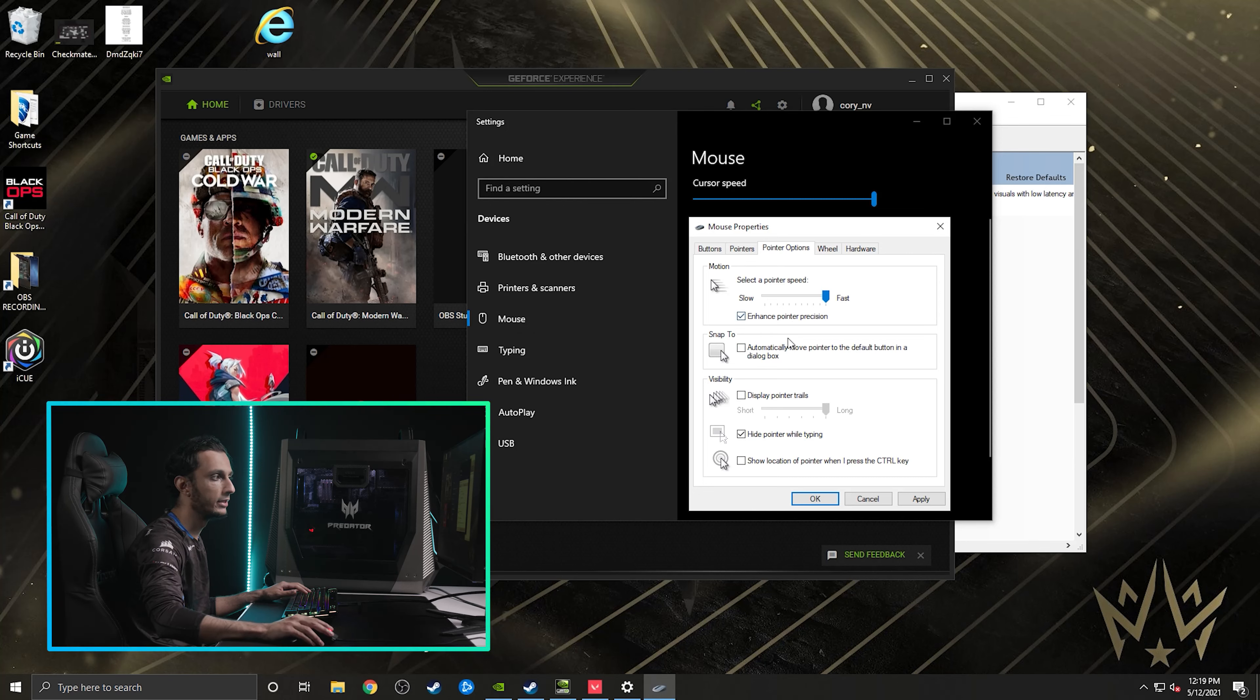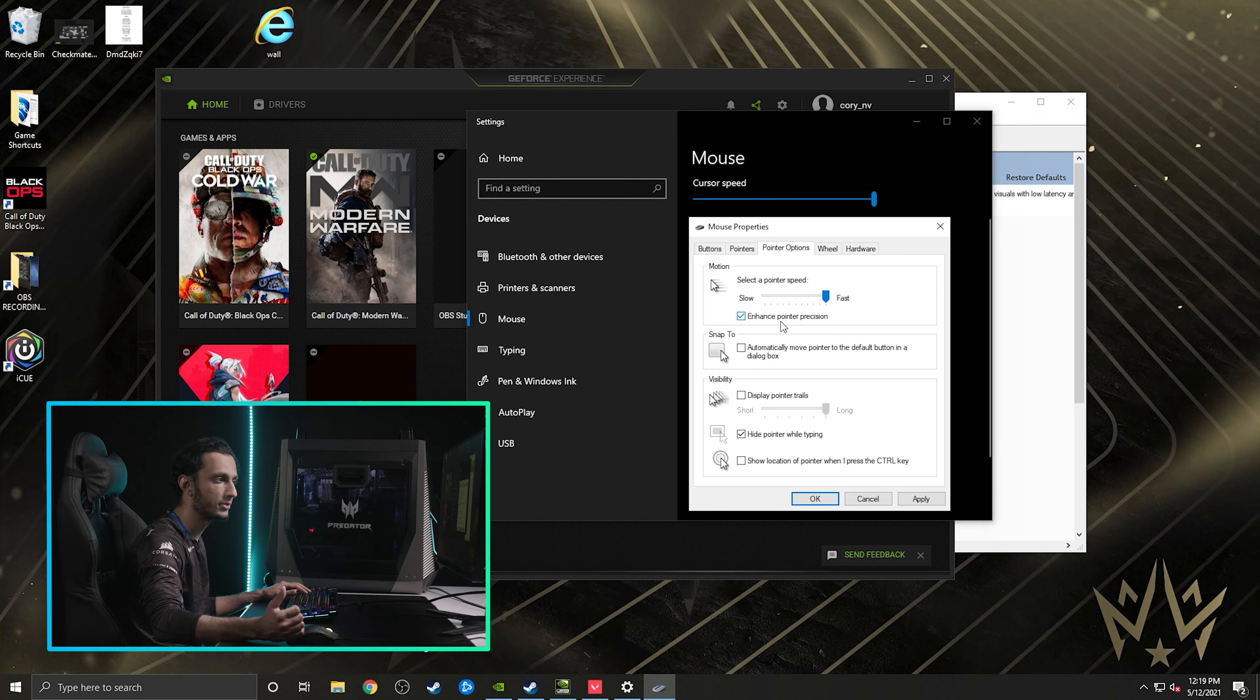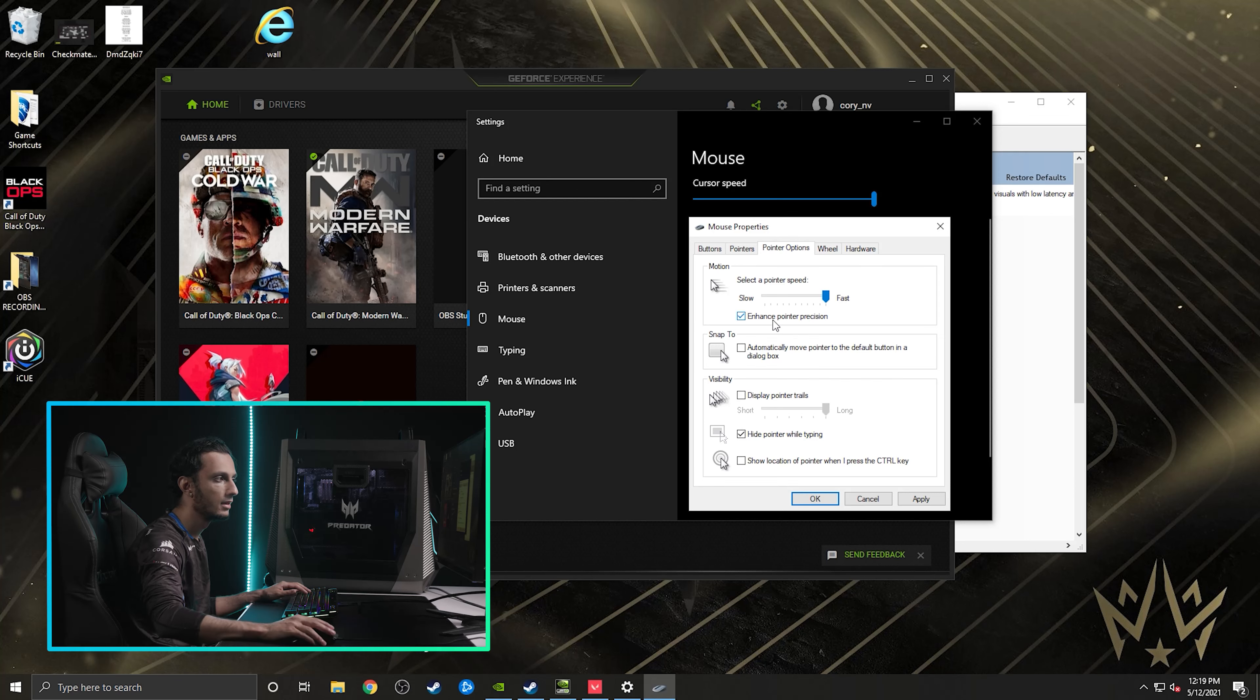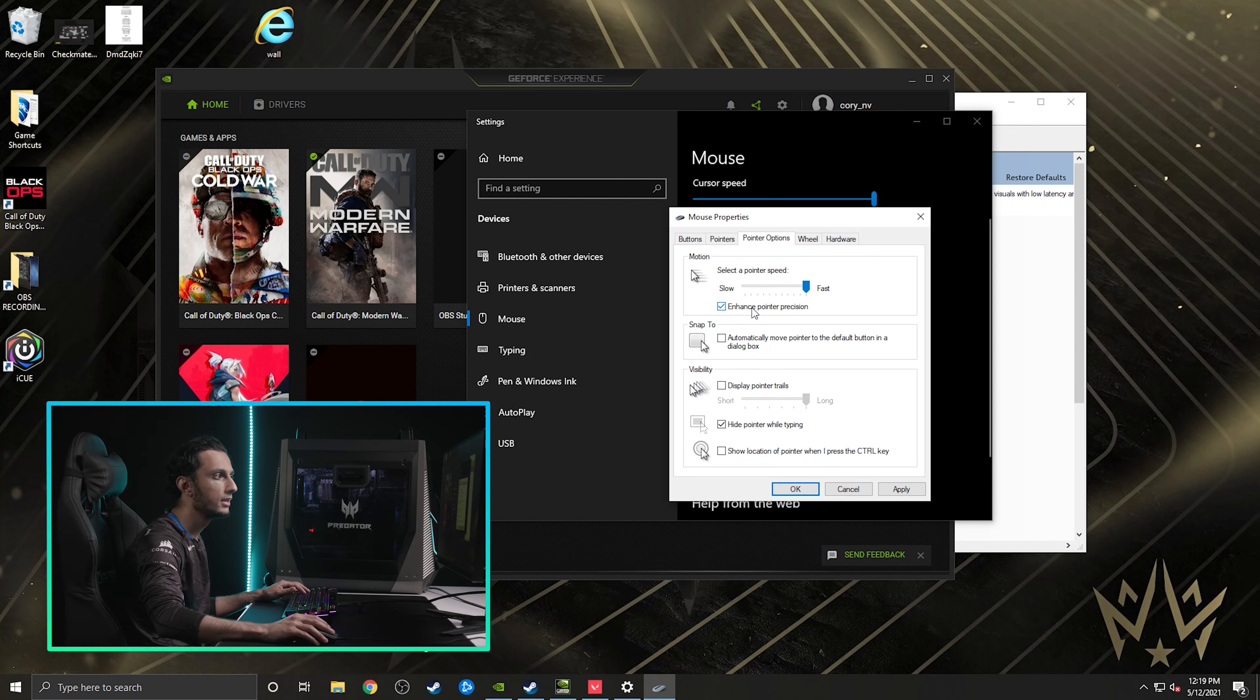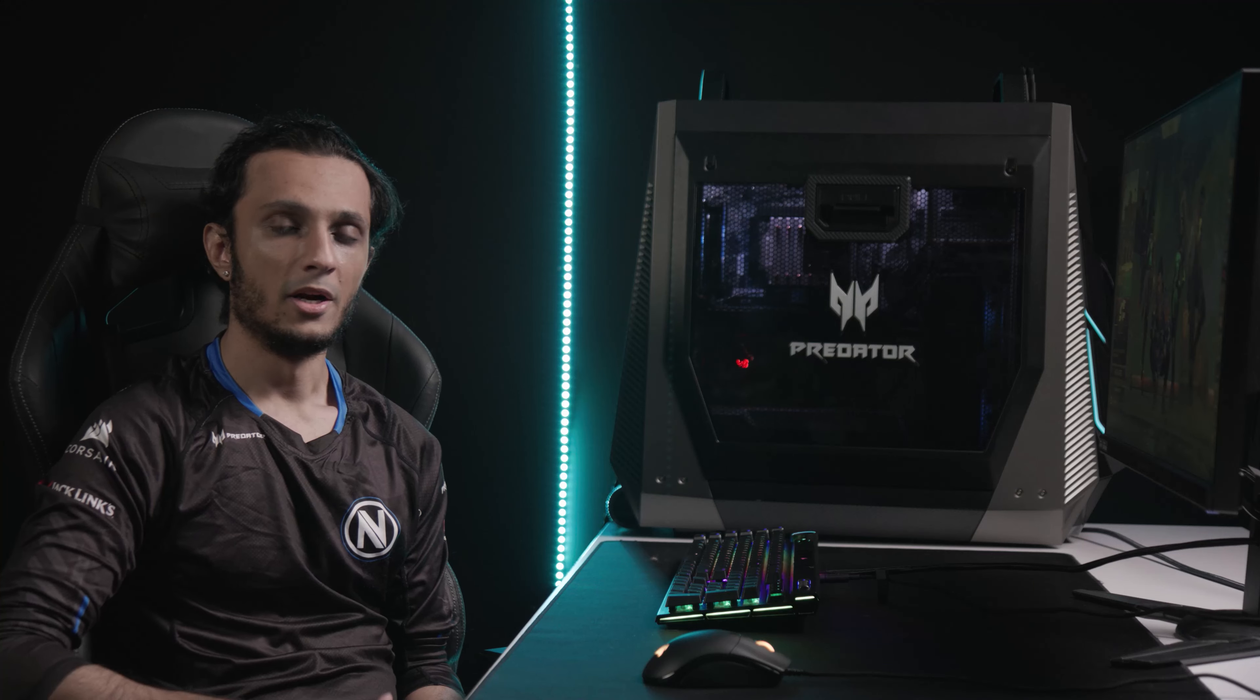So I know this is a preference thing for a lot of people, but for a lot of professional players that I personally know and play with and play against, almost every single time at any LAN or any time we set up, you always want to go to these mouse properties and turn this off, enhanced pointer precision, and then you just press apply and OK, and you're good to go.